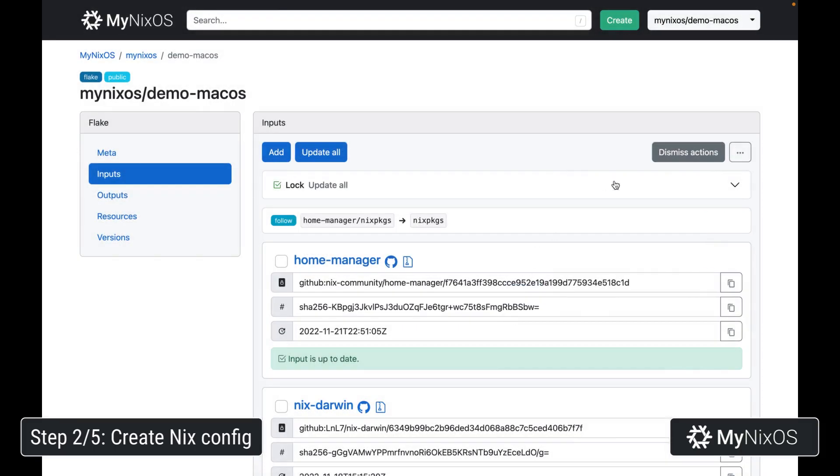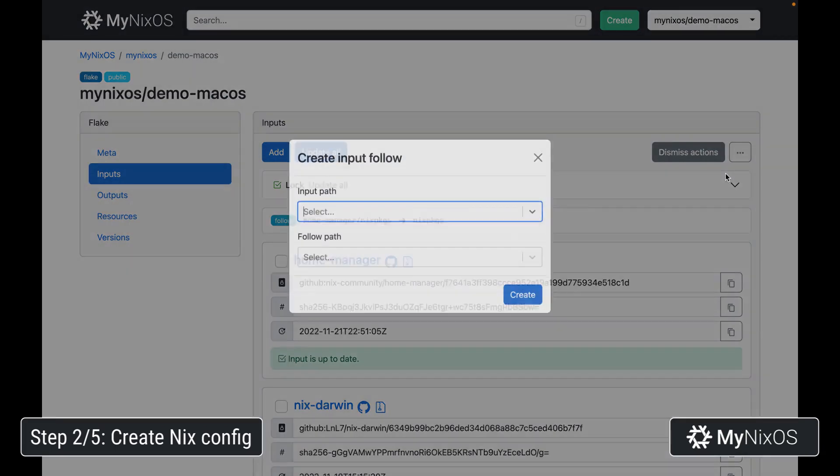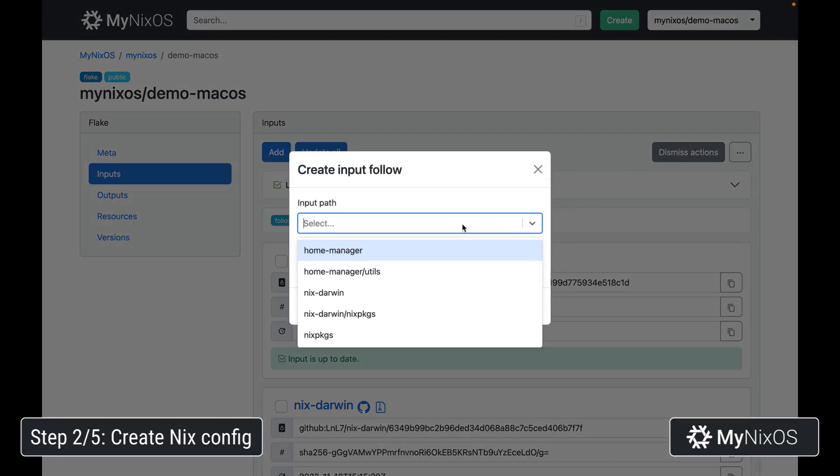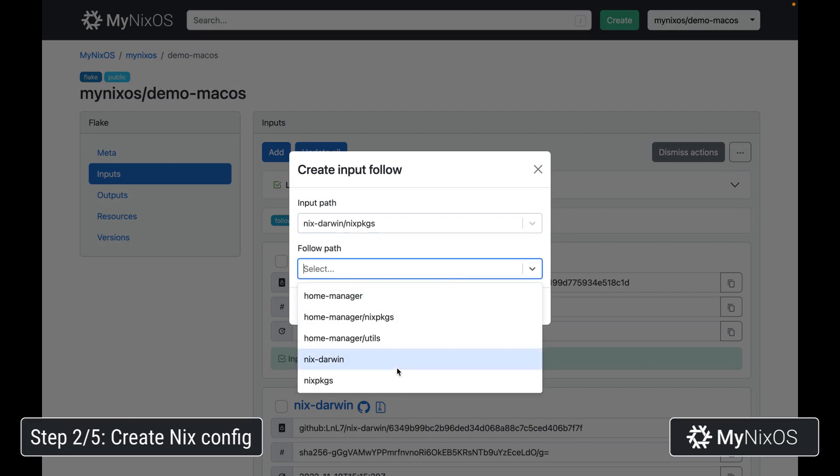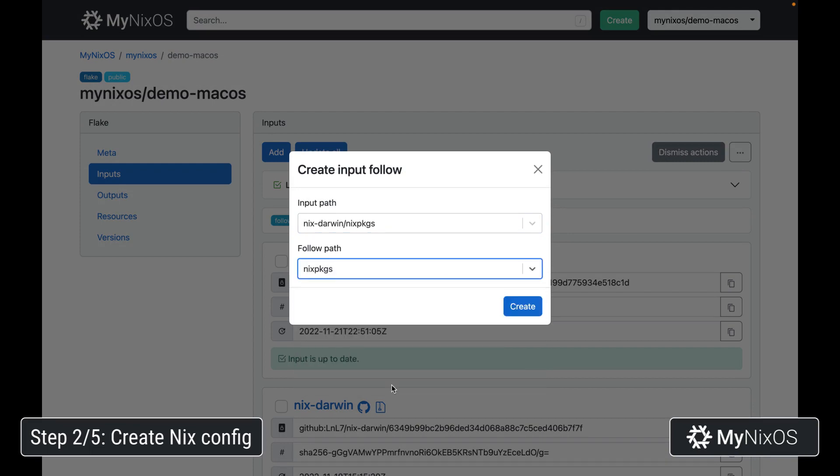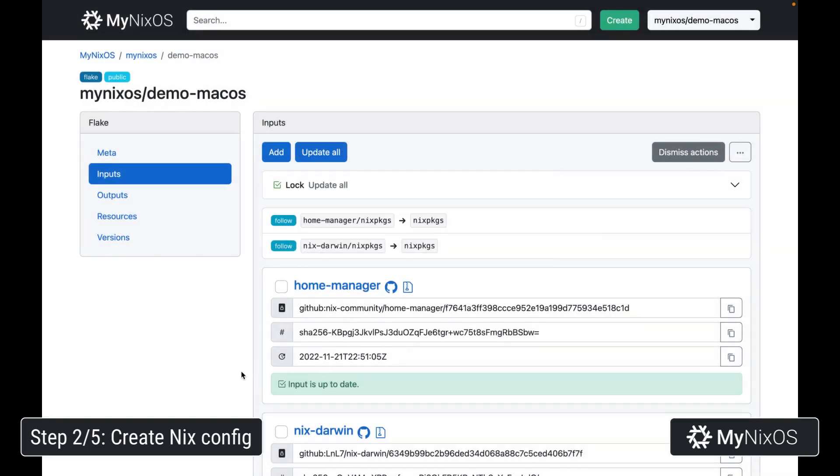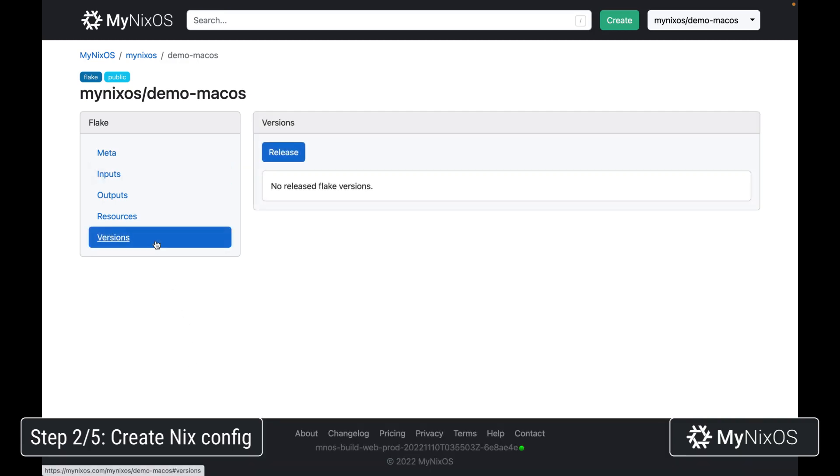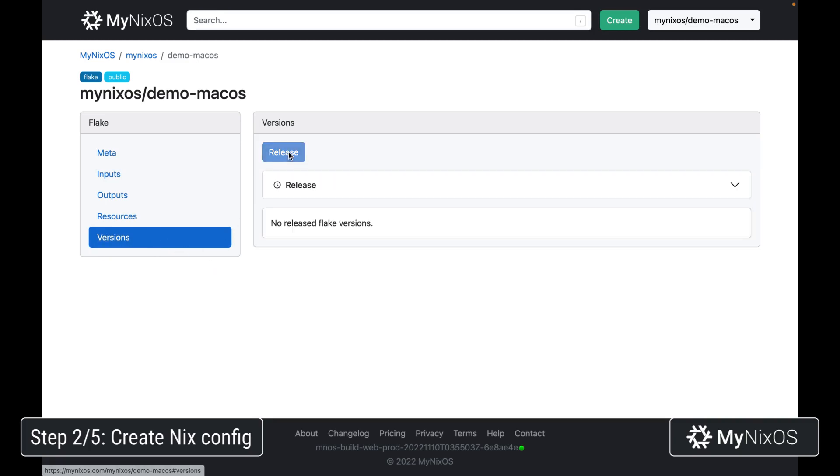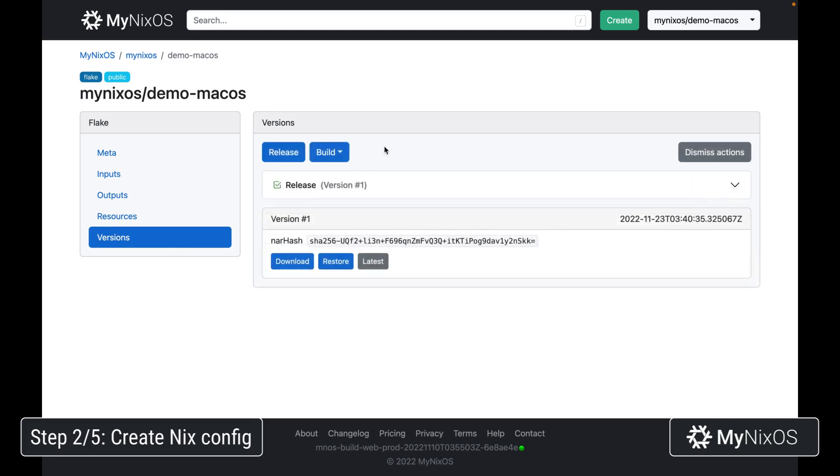And then we're going to add another follow and set nix-darwin.nixpkgs also to nixpkgs. This is just to make sure that we're not using three different versions of nixpkgs within our configuration, but that we instead reuse the same version of nixpkgs. This is to ensure a consistent configuration. Now that we have set up these follows, we can go to versions, click release to create a release. And now we have a released version that we can actually install.